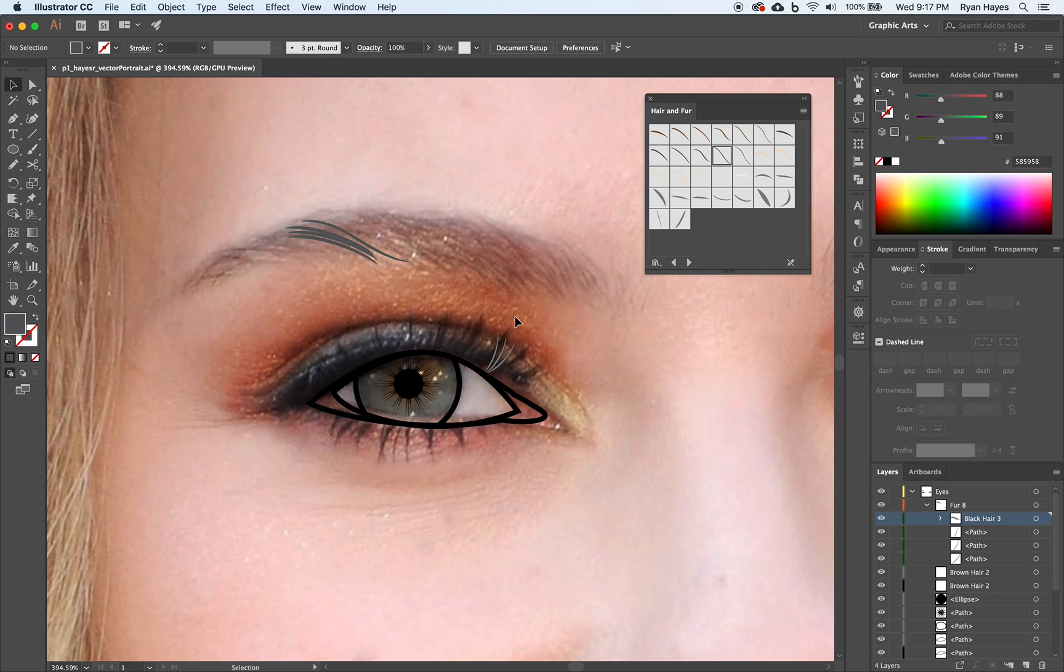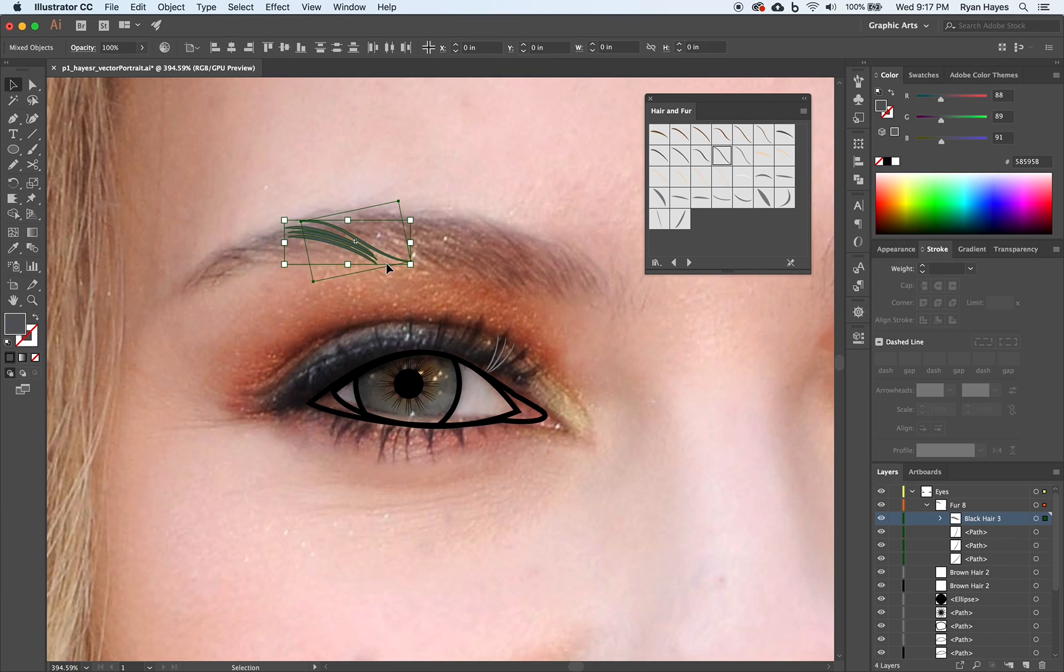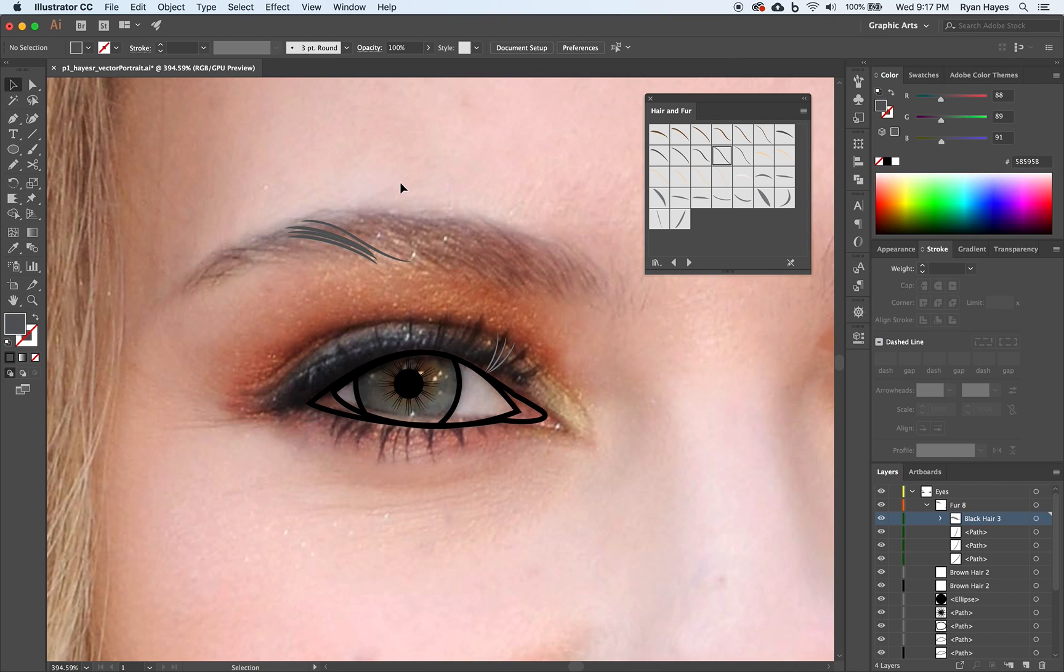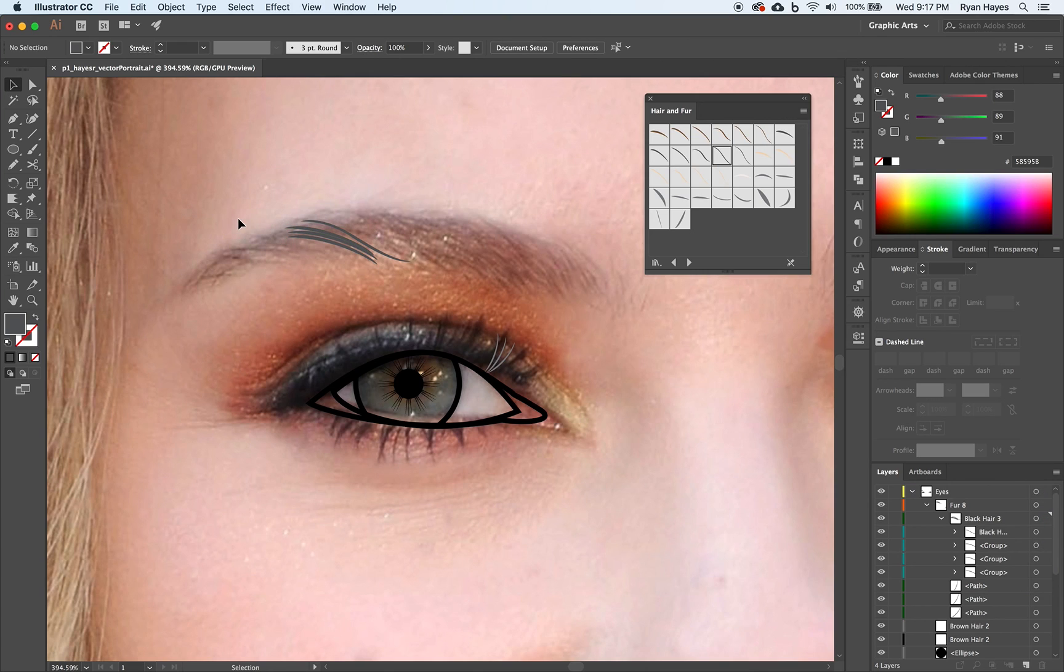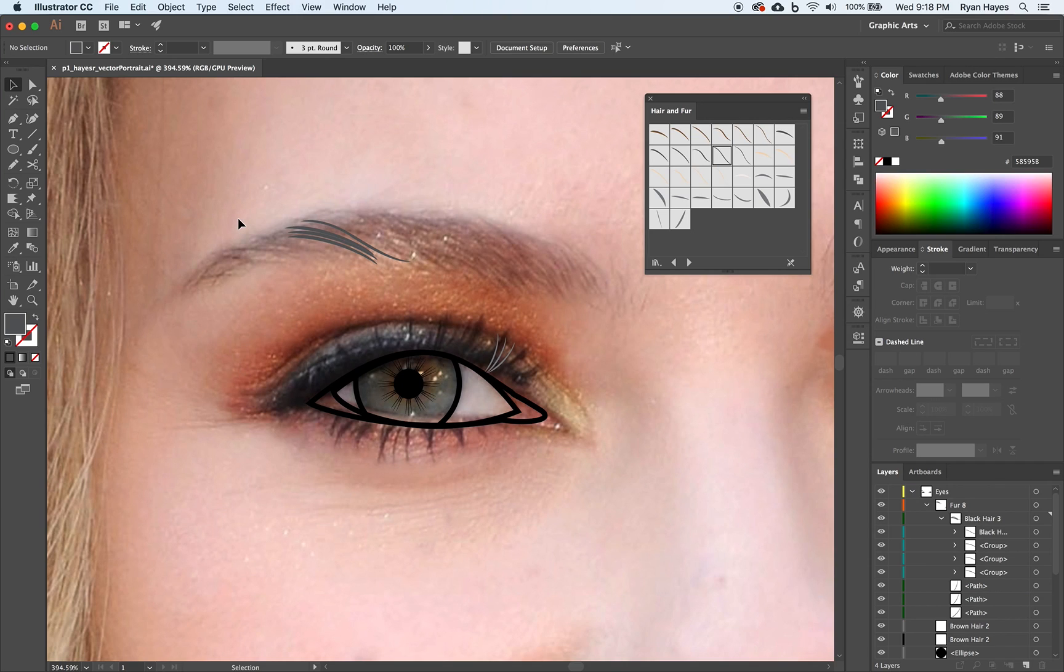And then after you have them all drawn, I would highlight them all and break the link so that you can color them and do all that type of stuff. So there's a little tip on eyelashes and eyebrows. If you don't want to draw with the pen tool, use the hair and fur symbols.